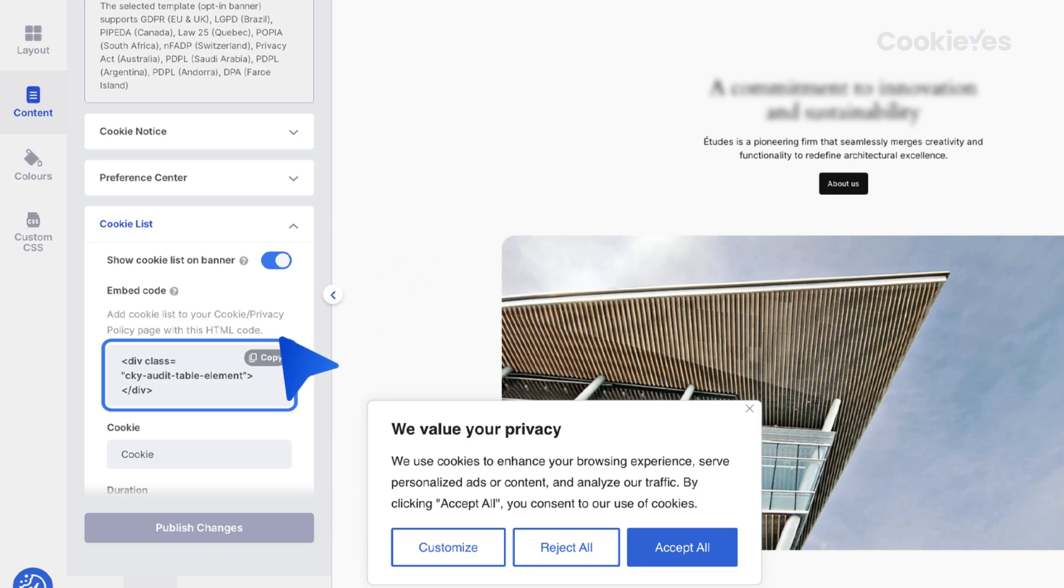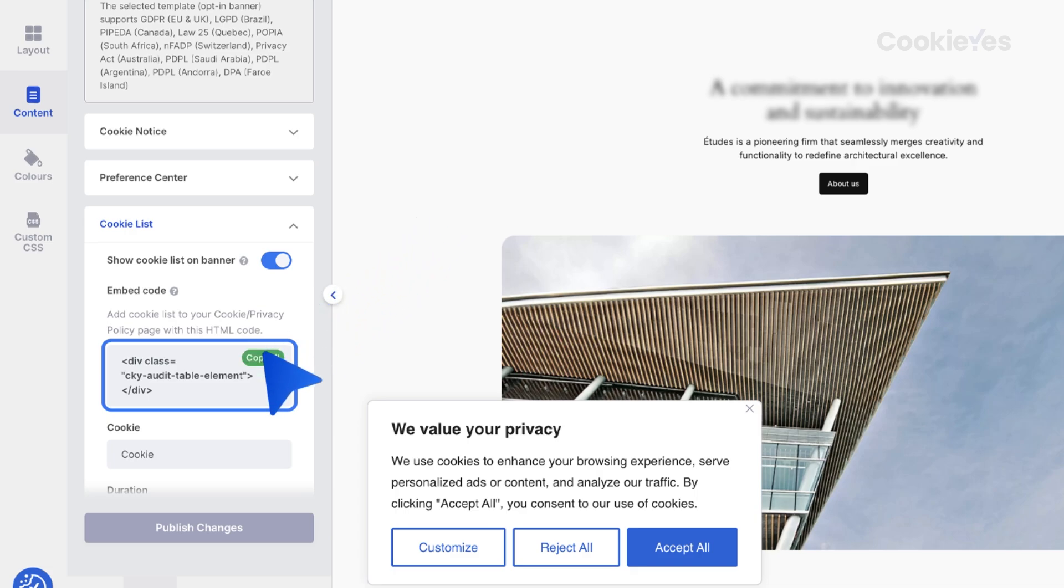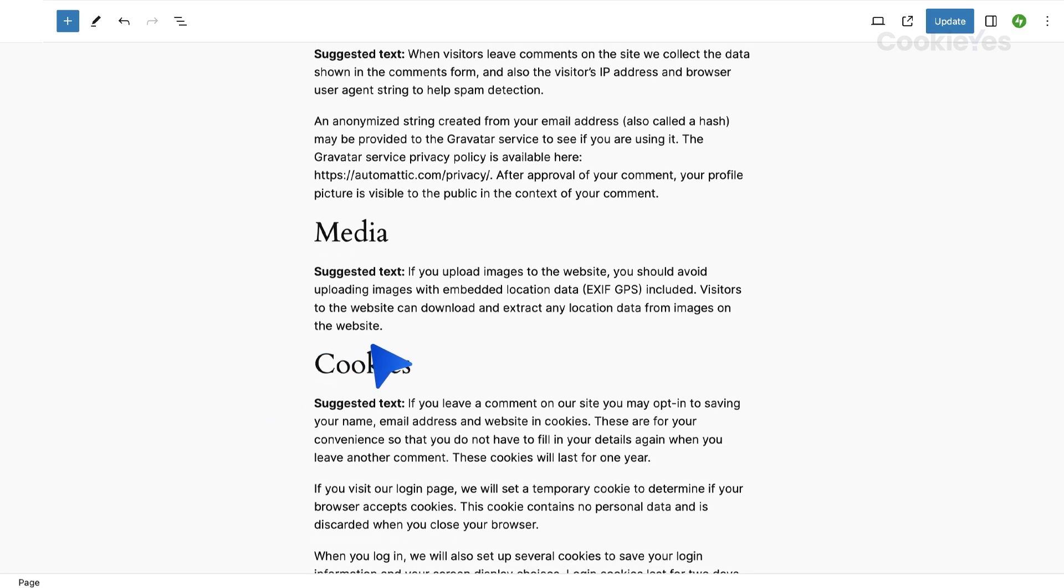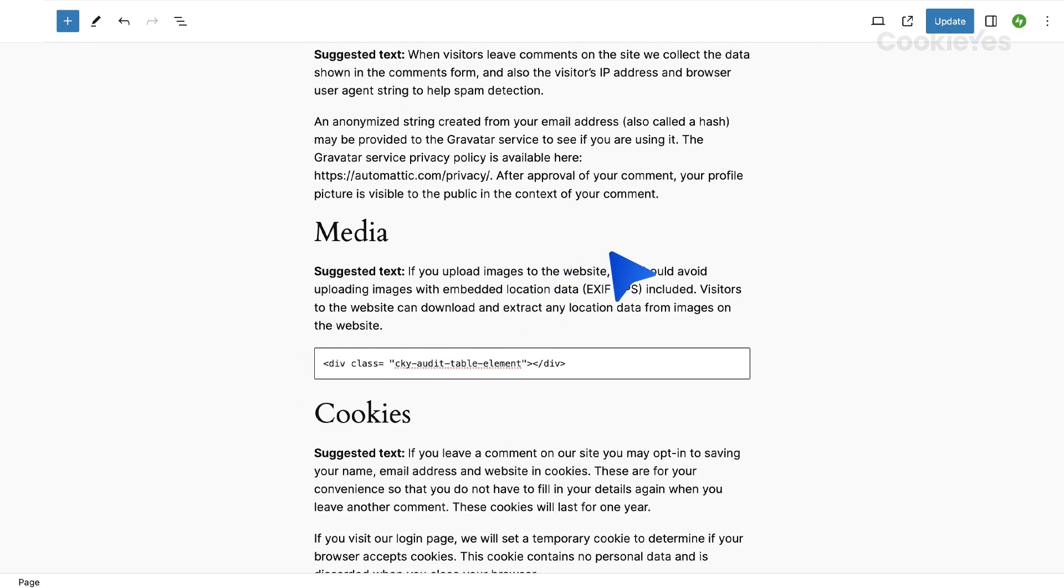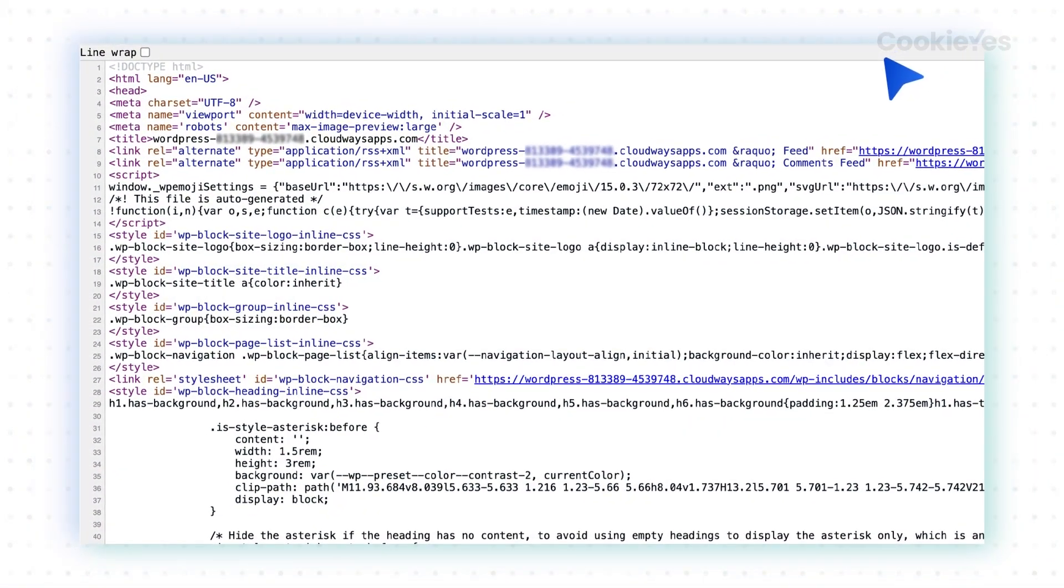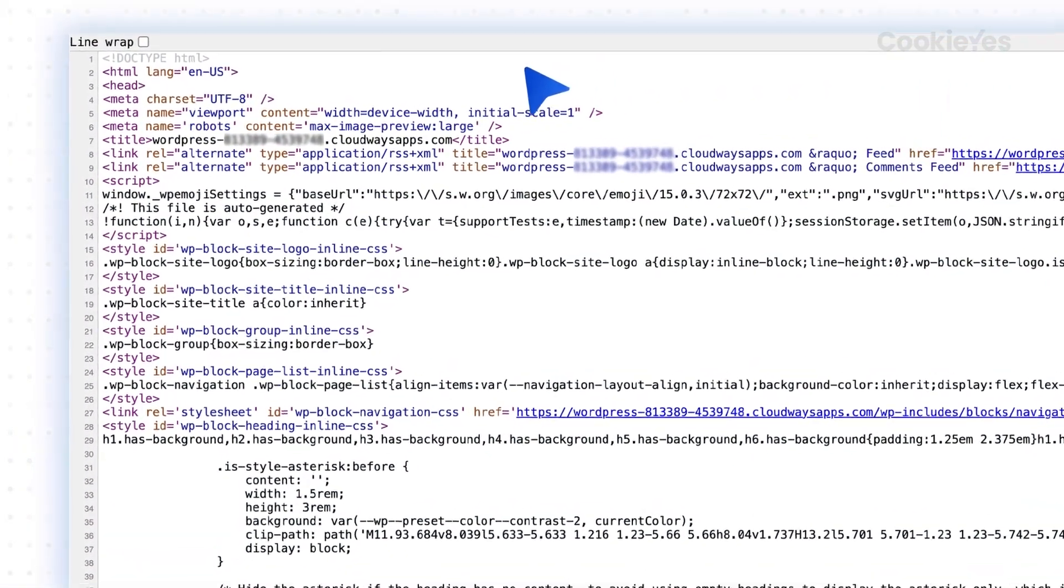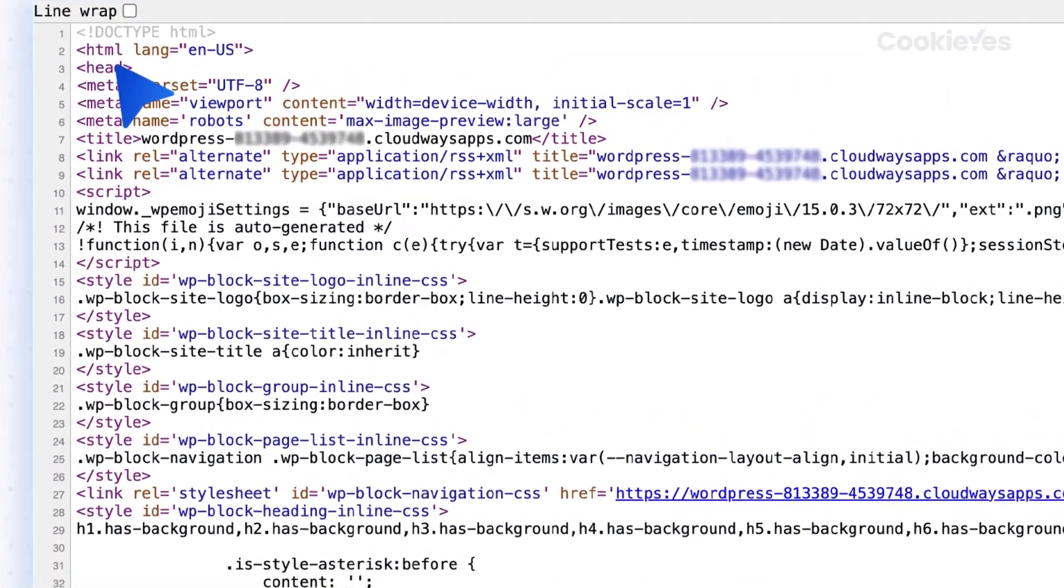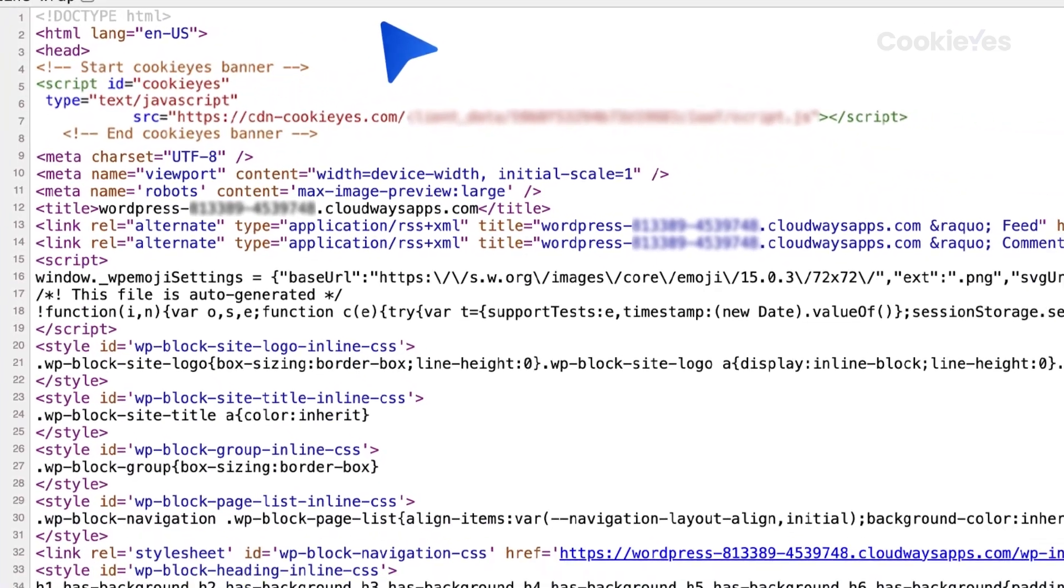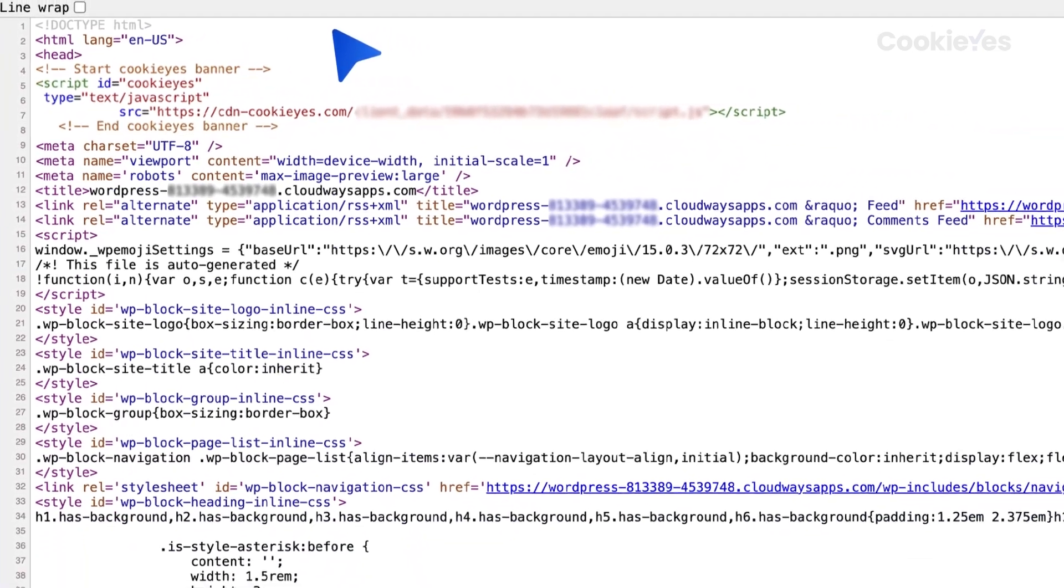Copy this HTML code and paste it into your website's code where you want the cookie audit table to appear, for example, your privacy policy page. Make sure you have added the Cookie Yes installation script to your website to ensure that the audit table functions correctly.